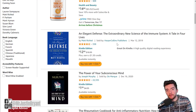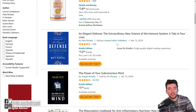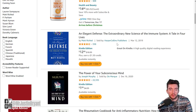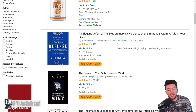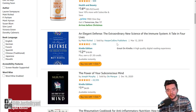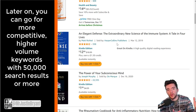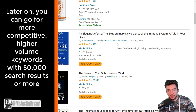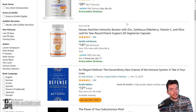Now if there's a niche with 50,000 plus search results, that means there's a big market demand but the competition is probably going to be much higher. That's something better left for after you've done a few books and been successful in smaller niches, and then you can go after those more competitive ones with more income potential.